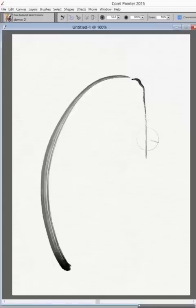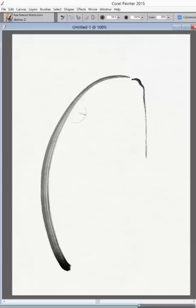It's also sensitive to velocity. When I move slowly, you get a darker opacity or more opaque. When I go quickly, it's less opaque.